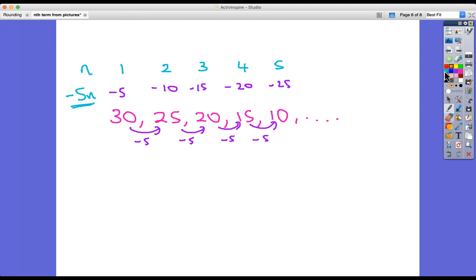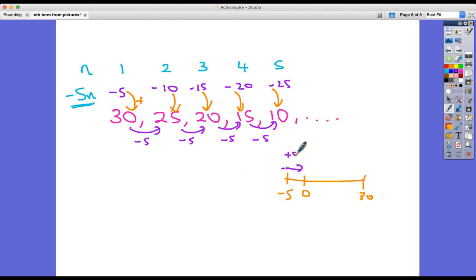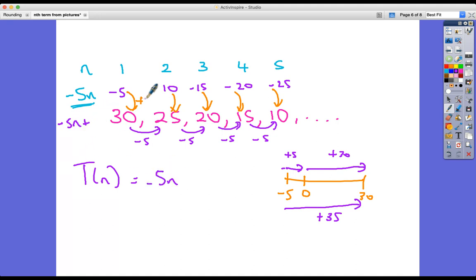Now we need to think about how to go from minus 5 to 30, from minus 10 to 25, and so on — what do we have to add on? On the number line: from minus 5 to 0, we add 5; from 0 to 30, we add another 30. So altogether we're adding on 35. Our nth term is minus 5n plus 35.